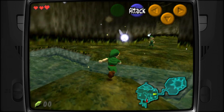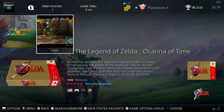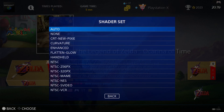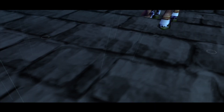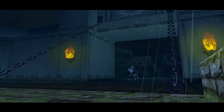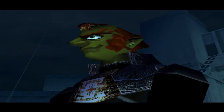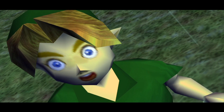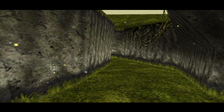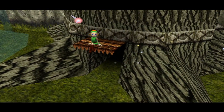Legend of Zelda at default settings — lots of blurry textures on there as per usual for Nintendo 64. So let's just put those enhancements back on.